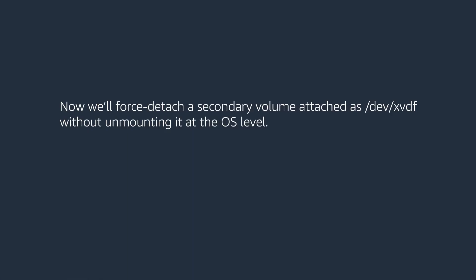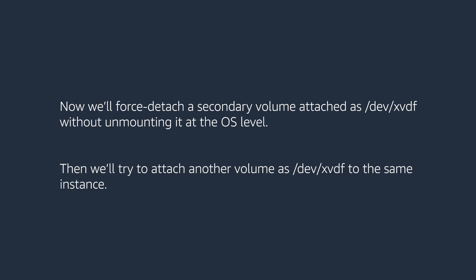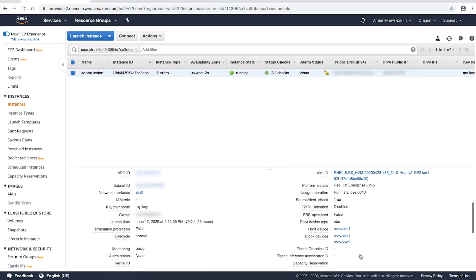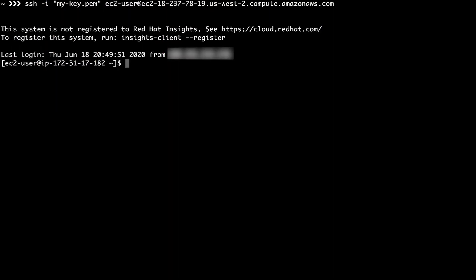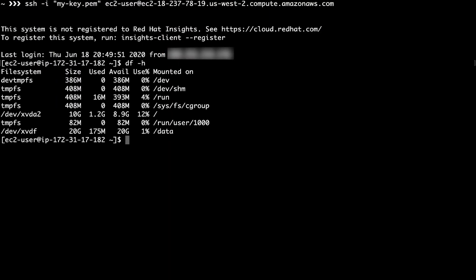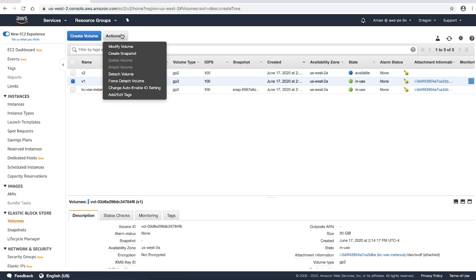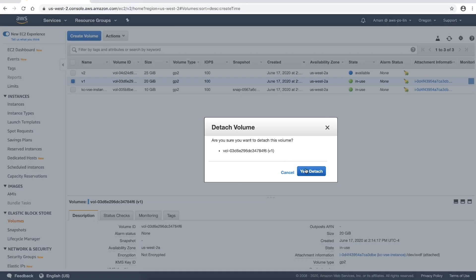In the second scenario, we'll force detach a secondary volume attached as /dev/xvdf without unmounting it at the OS level. Then we'll try to attach another volume as /dev/xvdf to the same instance. As you can see from the Amazon EC2 console, this volume is currently attached to my instance as /dev/xvdf. When I use SSH to connect to the instance and run the df -h command, we can see that this volume is currently mounted as /data. If I force detach this volume from the Amazon EC2 console, it's detached from the instance.